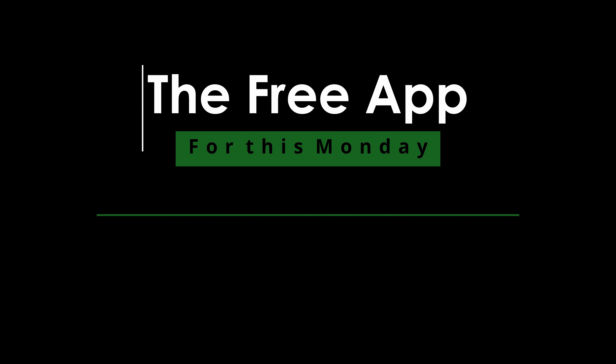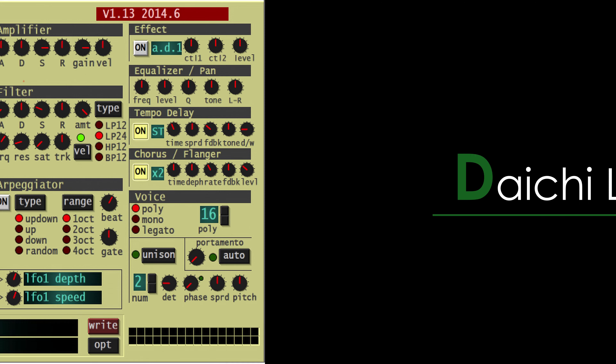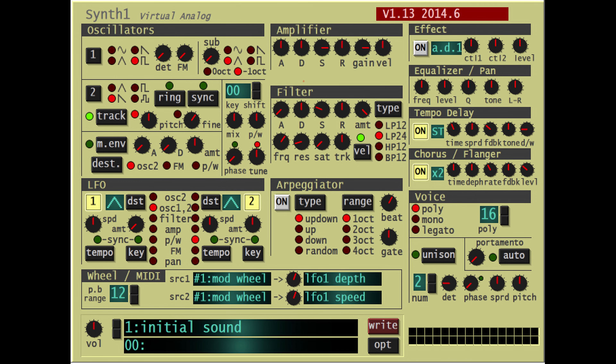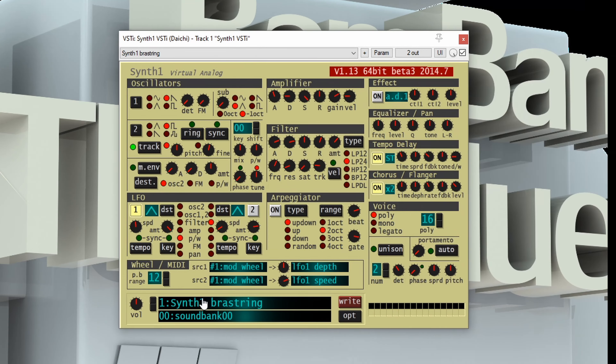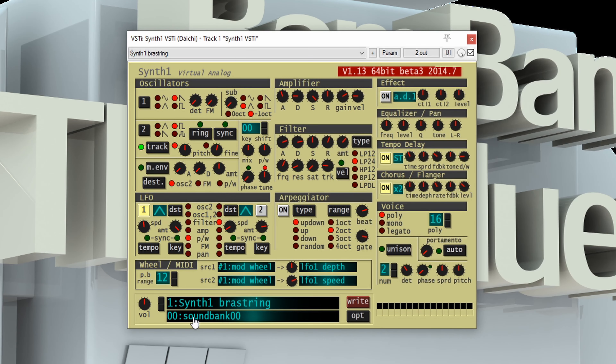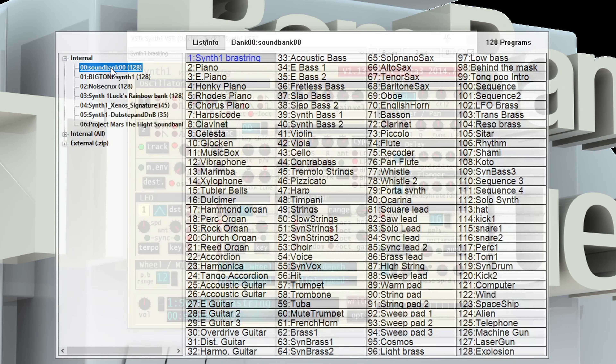is from a company called Diachi Laboratory and the plugin is called Synth One. So this is a big one to add to your arsenal because there's a huge library of presets out there for Synth One. I'll have more